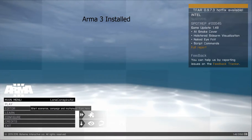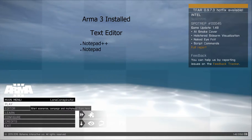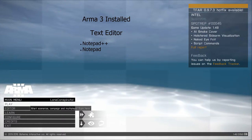You're going to need ARMA 3 installed on your computer and a text editor — I recommend Notepad++. If you don't have that, I have a link below where you can get it. You can use the regular Notepad on Windows, but other text editors like Word or WordPad have formatting that could cause problems. I recommend Notepad or Notepad++ or something similar.